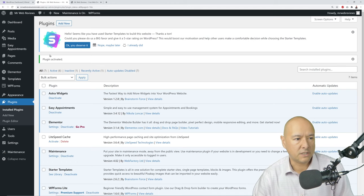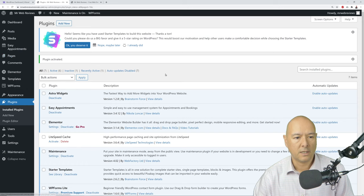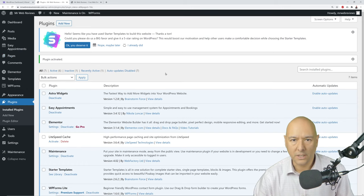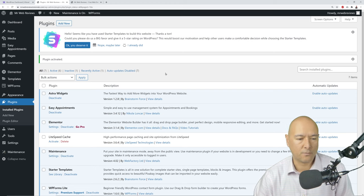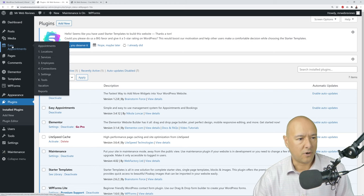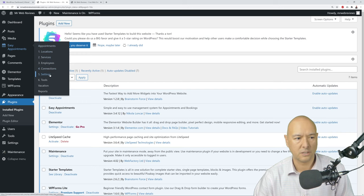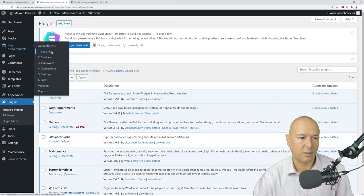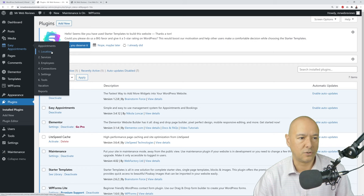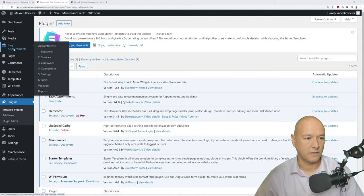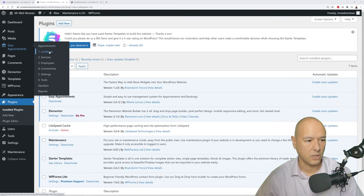Now we have an additional 'Appointments' tab in the menu. Hovering over it reveals: Appointments, Locations, Services, Employees, Connections, Settings, Tools, Vacations, and Report. Everything is very easy to find. They're organized in chronological order — steps one through six. Let's start with Locations.